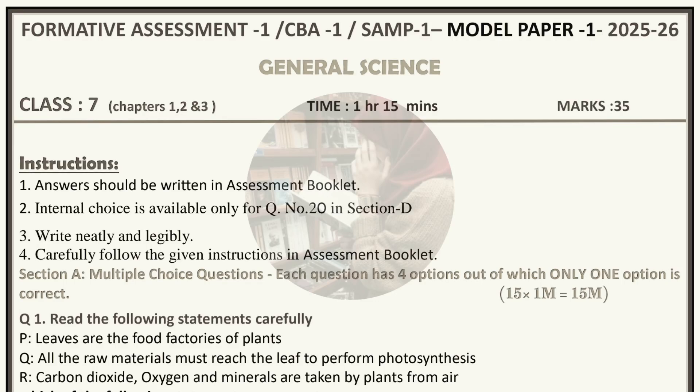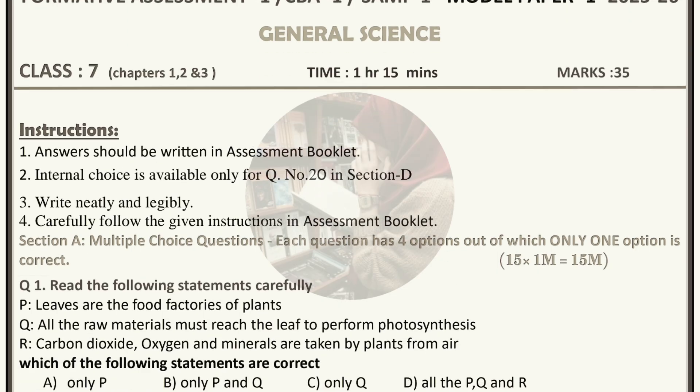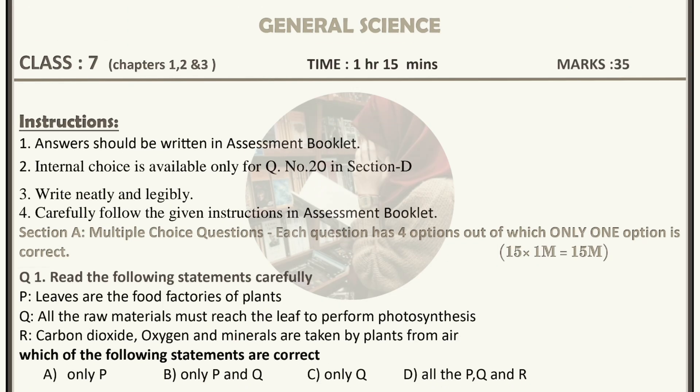Bismillahirrahmanirrahim. Hey guys, welcome back to my channel, that is Still Elena. In this video we are going to discuss the 7th class general science self-assessment model paper of this year, that is 2025 to 2026. You can check it out at the top — I have mentioned the year also. This is a fresh this-year question paper. You have to prepare this entire question paper because it holds your FA1 syllabus, meaning your first, second, and third chapters.